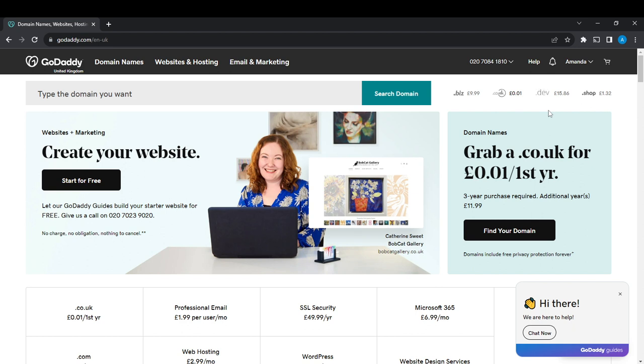You'll be asked to either create an account manually or automatically using Google, Facebook, or Apple. Whichever one you choose, once you create an account successfully, it will take you to the home page where you can navigate through options to have a great experience on GoDaddy.